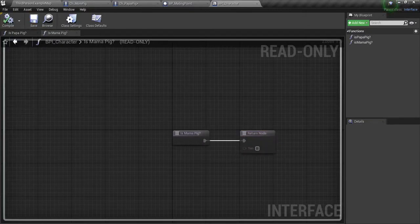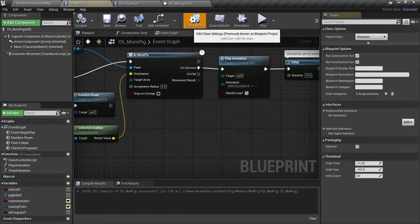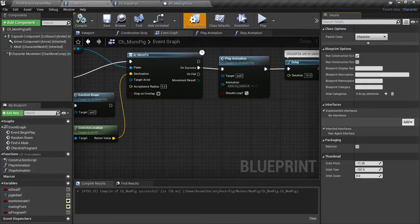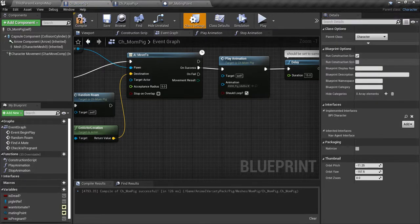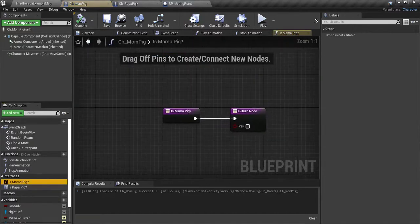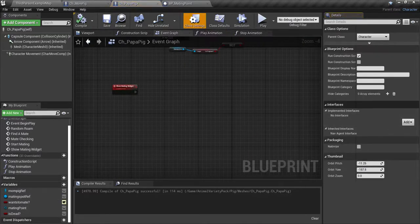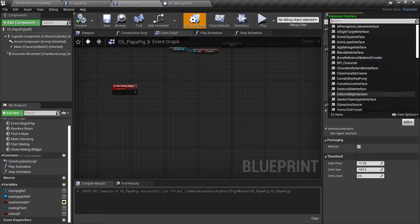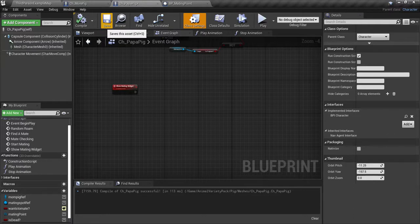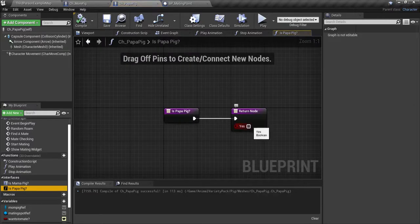Compile and save and close. Now open up your mama pig. Go to her class settings. You'll see interfaces over here on the right hand side. Click add, add BPI character. Compile and save. Then go over to where it shows interfaces, click on 'is mama pig' and check yes. Go to papa pig, class settings, interfaces over here on the right. Click the add and add the BPI character. Compile and save. Go over here on the left side to interfaces, is papa pig, check yes, and save.